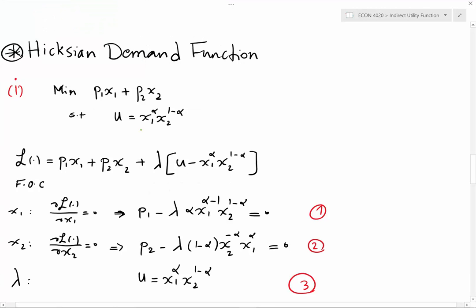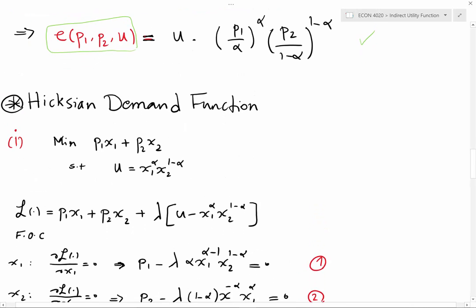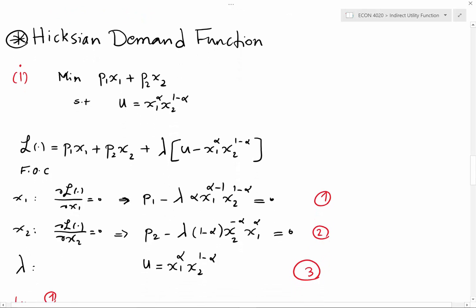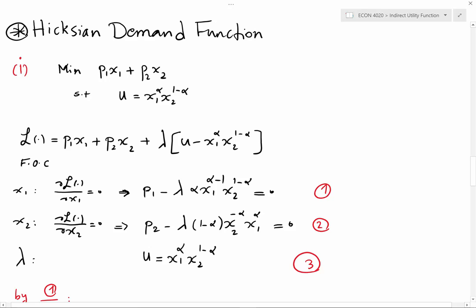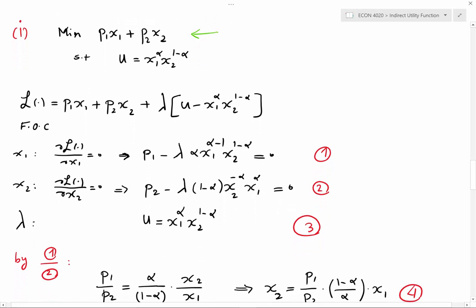Hello everybody. In the previous video I discussed how we can derive the expenditure function. In this video I'm going to talk about the Hicksian demand function and how we can derive it. There are two important methods. The first method is to minimize the expenditure function subject to the direct utility function — the result would be the Hicksian demand function for good one and good two. To minimize that, I set up my Lagrangian here.